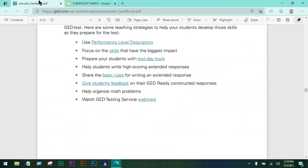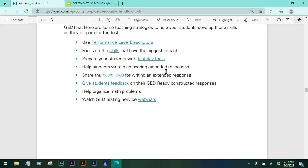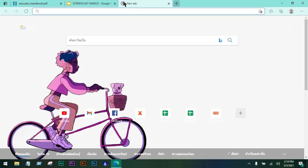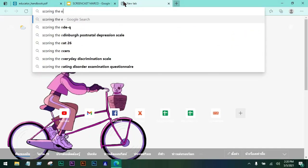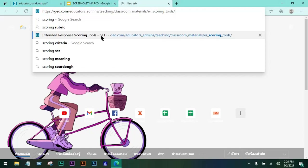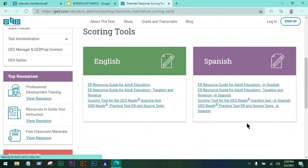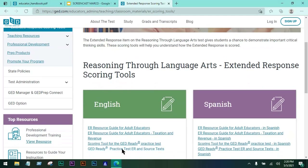Another thing you should instruct your students on is how to write a high-scoring extended response. You can Google the extended response scoring tools and discuss these with your students, especially when working on their essay.